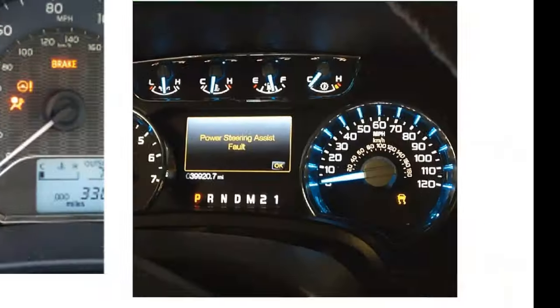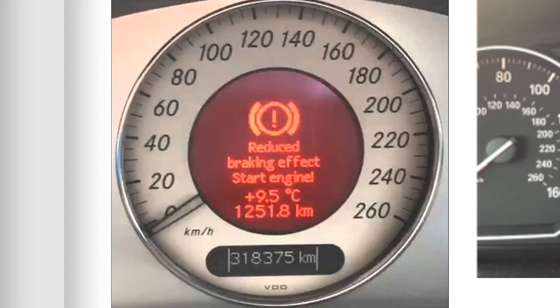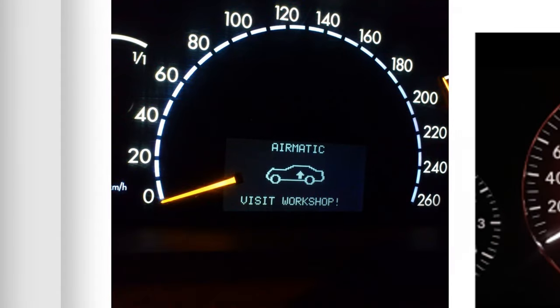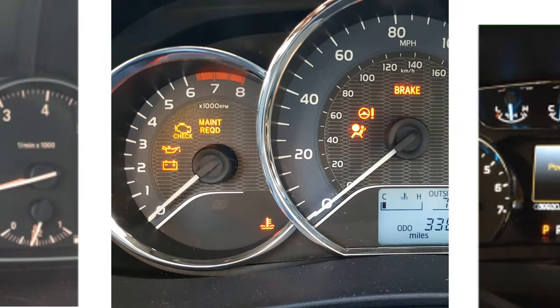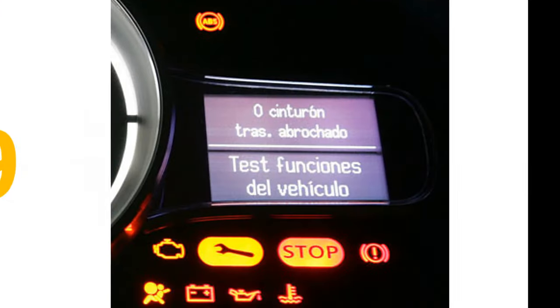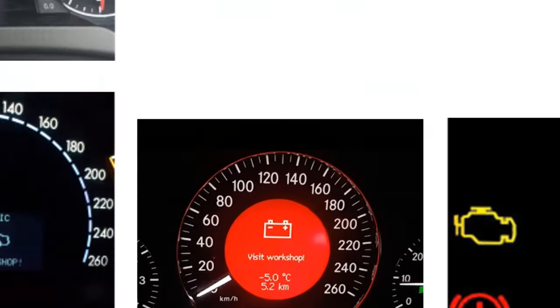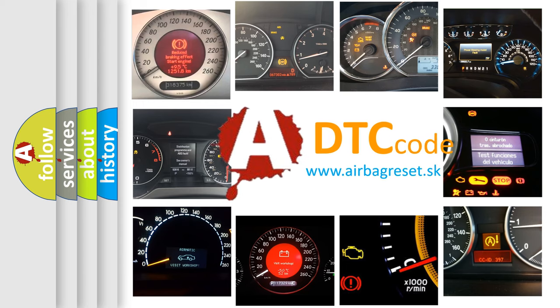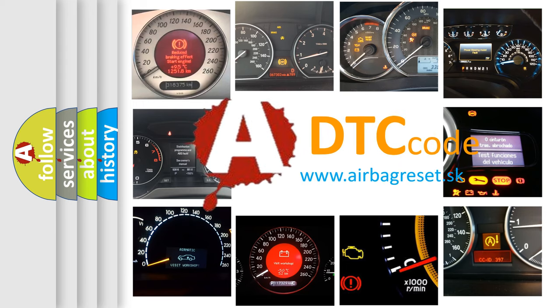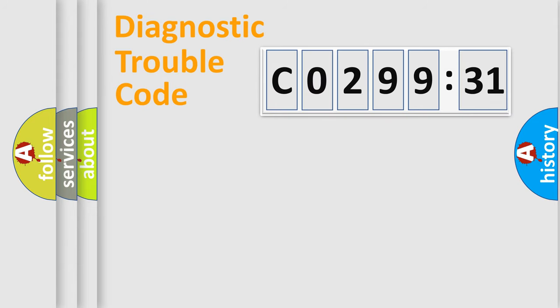Welcome to this video. Are you interested in why your vehicle diagnosis displays CO29931? How is the error code interpreted by the vehicle? What does CO29931 mean, or how to correct this fault? Today we will find answers to these questions together.